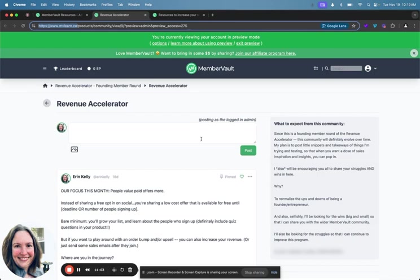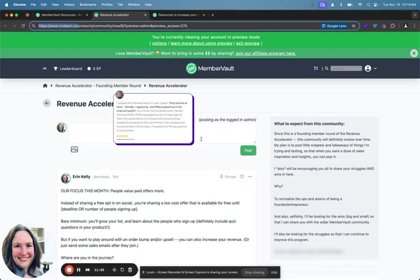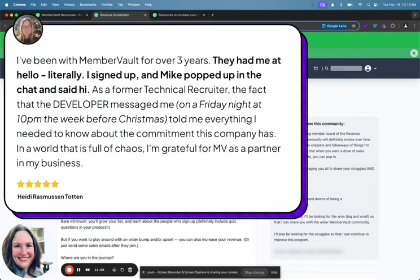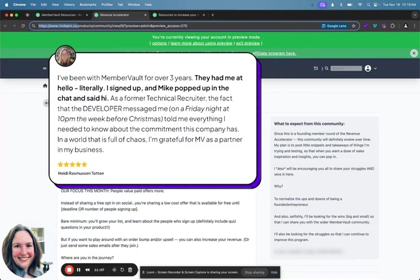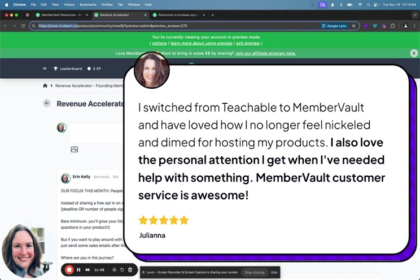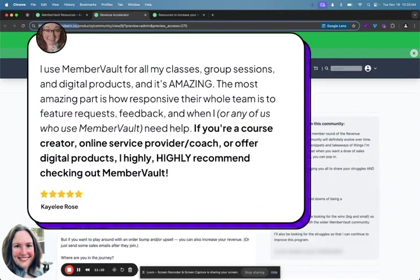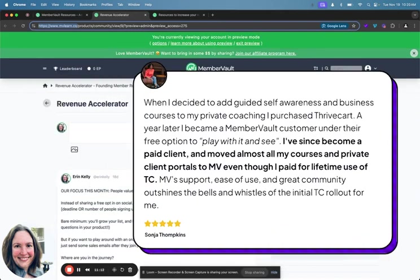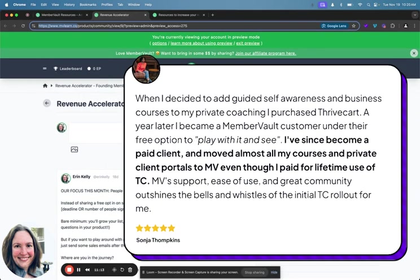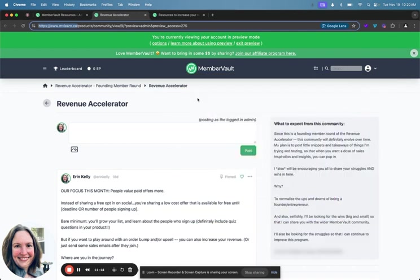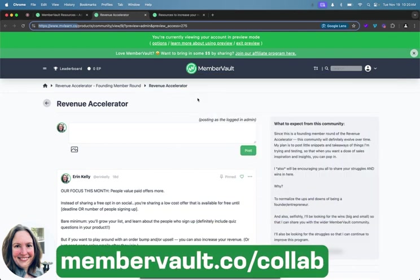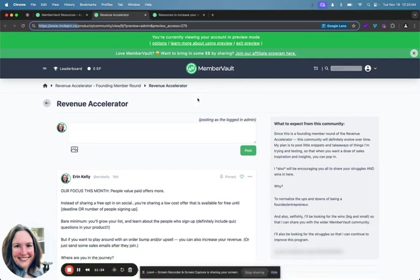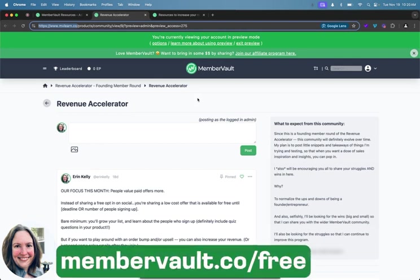That's why we also have amazing customer service that people say is the best they've ever experienced and an amazing positive engaged community where we support and cheer on our account owners daily. You can join by going to membervault.co/collab, C-O-L-L-A-B, or just search MemberVault on Facebook and it'll pull up our group community. And if you haven't snagged a free MemberVault trial yet you can sign up for free, no credit card required, at membervault.co/free.